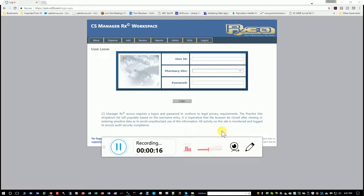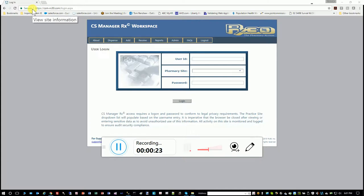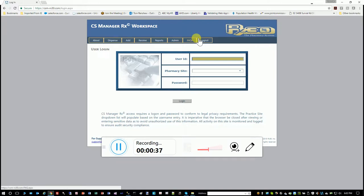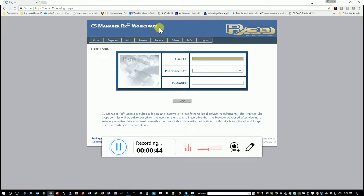The URL to access the site is https://csm-rx30.com/login.aspx. When you type that URL in, you'll be taken to this screen, and you likely have an email address that was assigned to you for logging into the computer. This software will let you log in if you've got access rights.